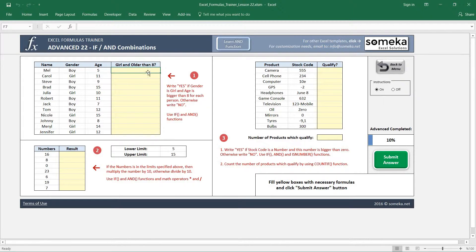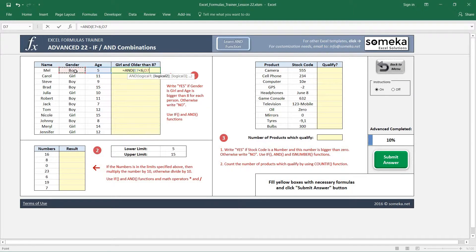Before going into the IF function combinations, let's see how the AND function works. The AND function returns a false or true value if our criteria are met. For example, if this value is smaller than 6 AND this equals 'boy', both logical comparisons are correct, so the AND function returns true.